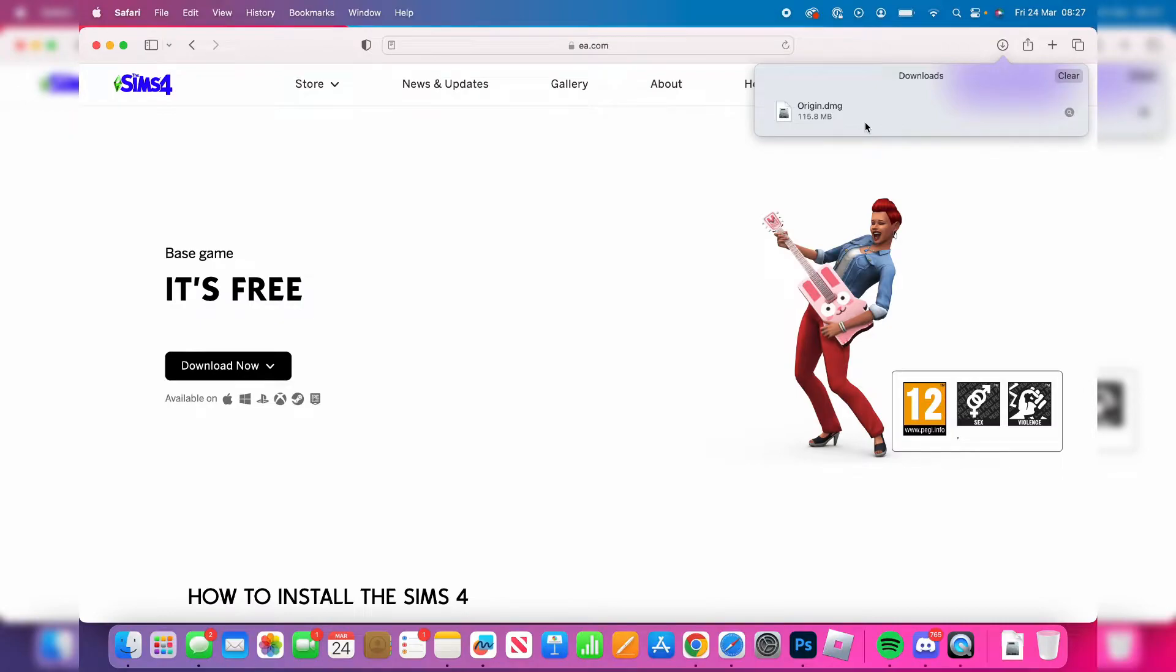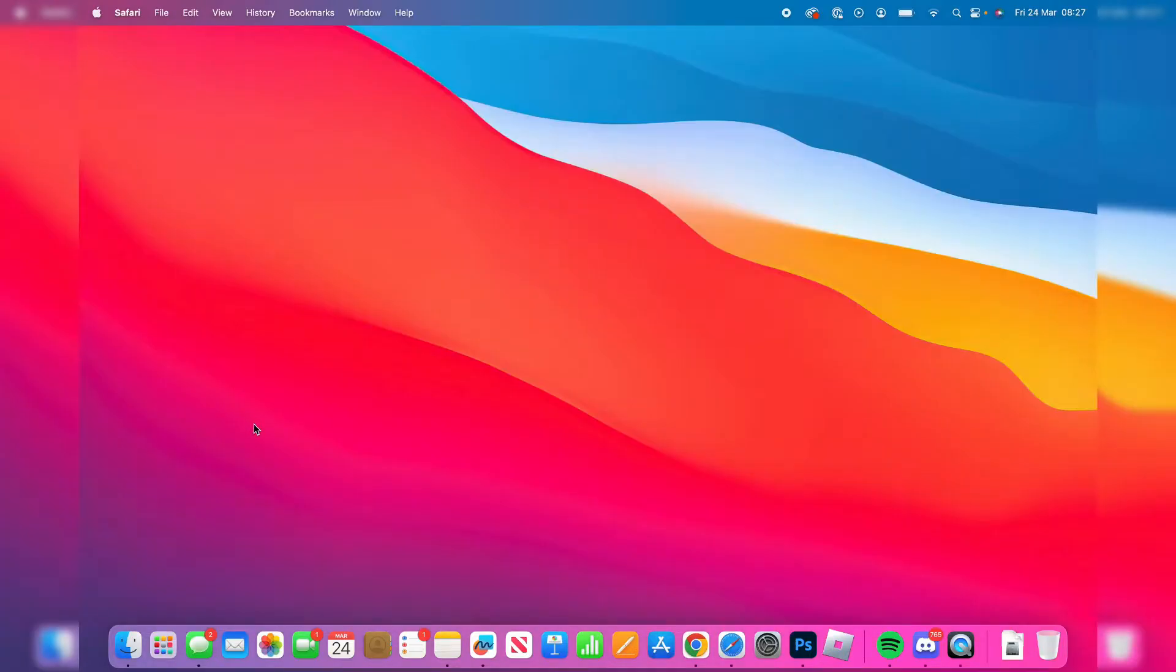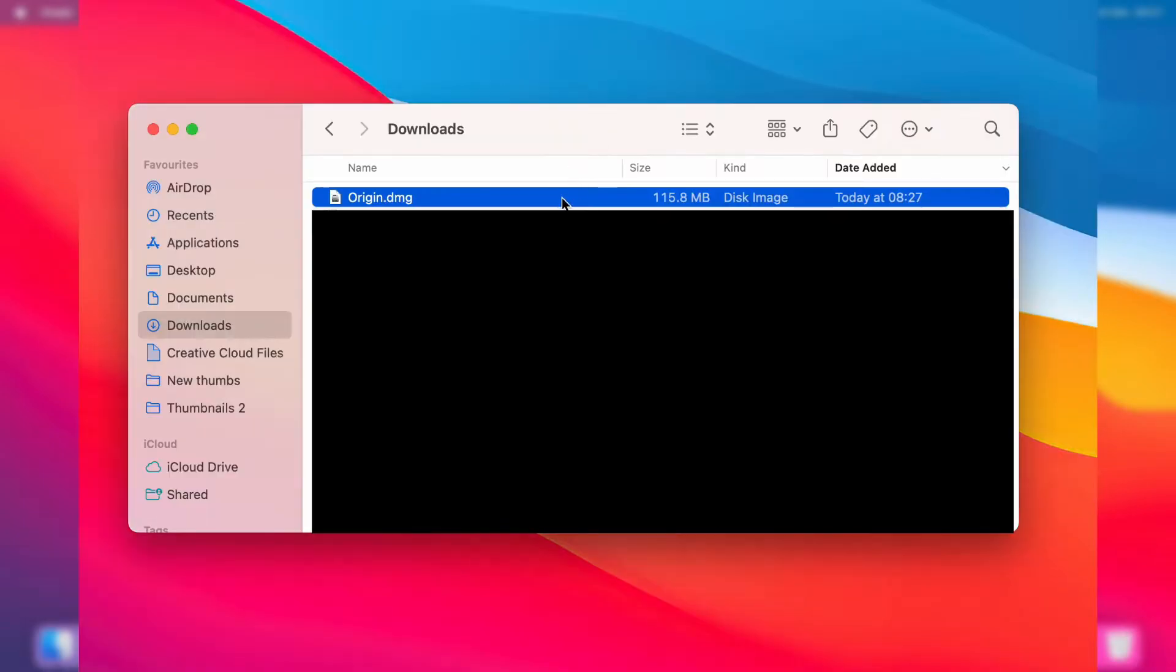It's now finished downloading, so you can run this DMG file from your downloads in Safari. Or if you're using a different browser, you can always find your downloads by opening your Finder and going into your downloads folder there. When you see it, just double tap on it like so.